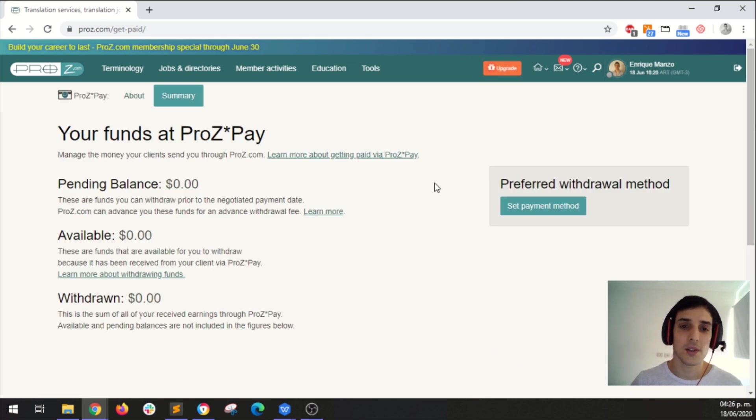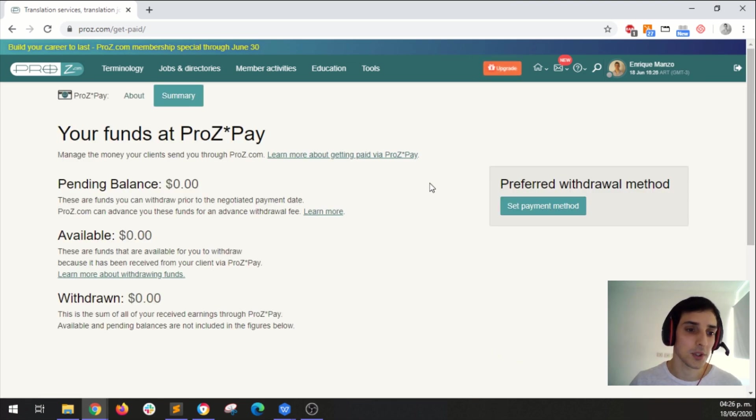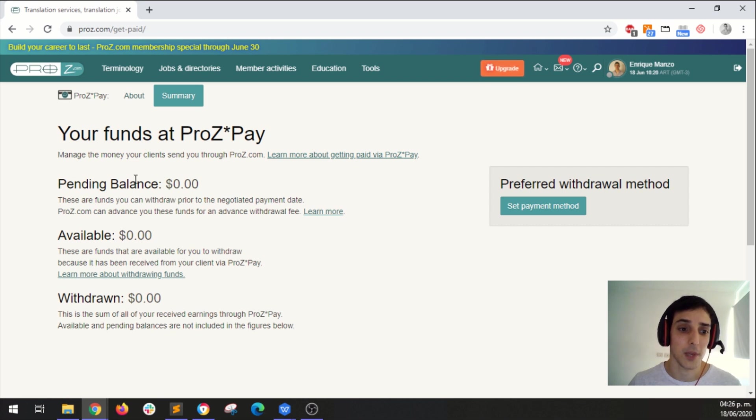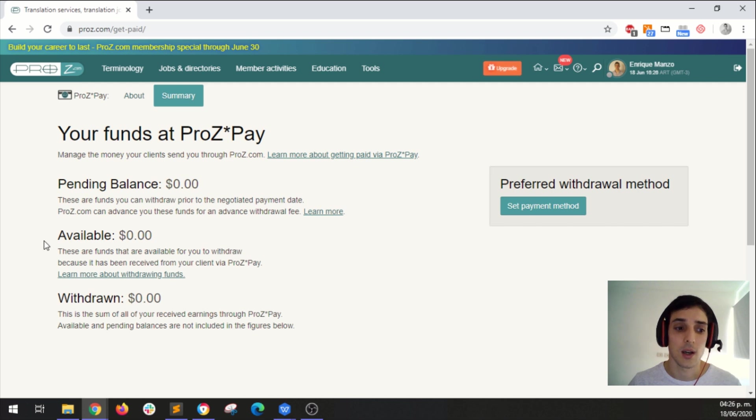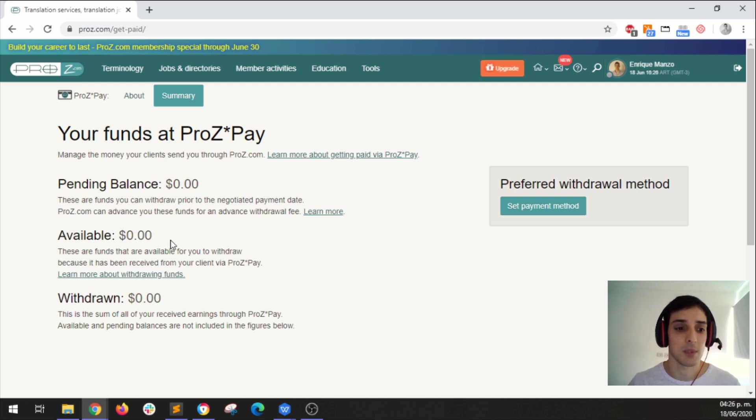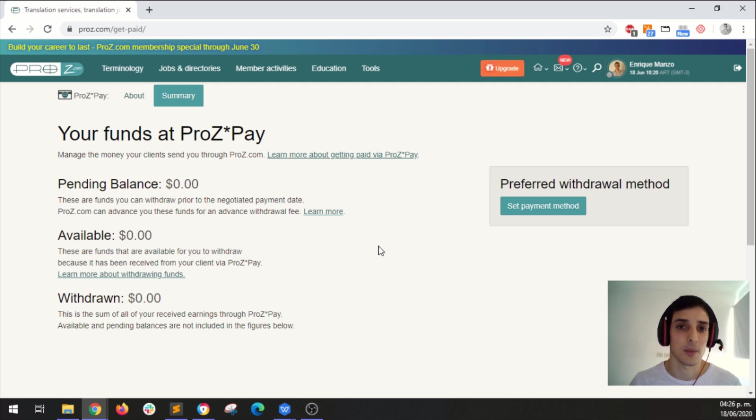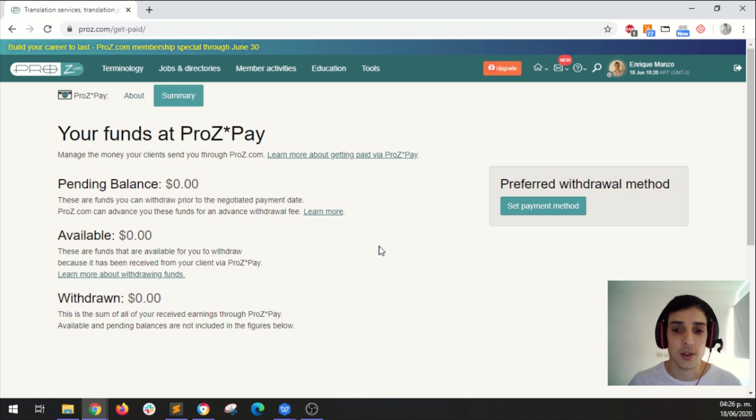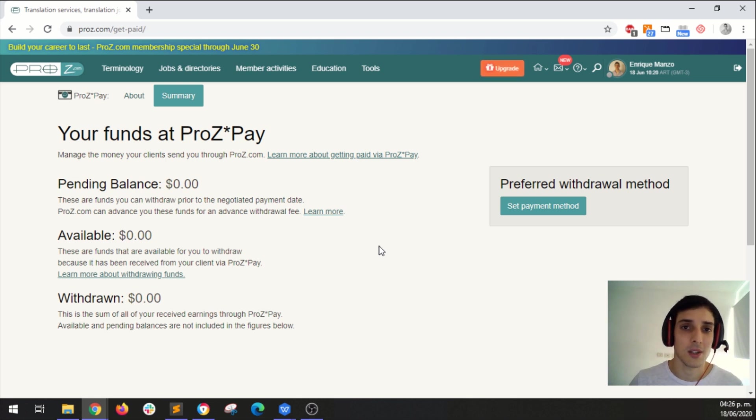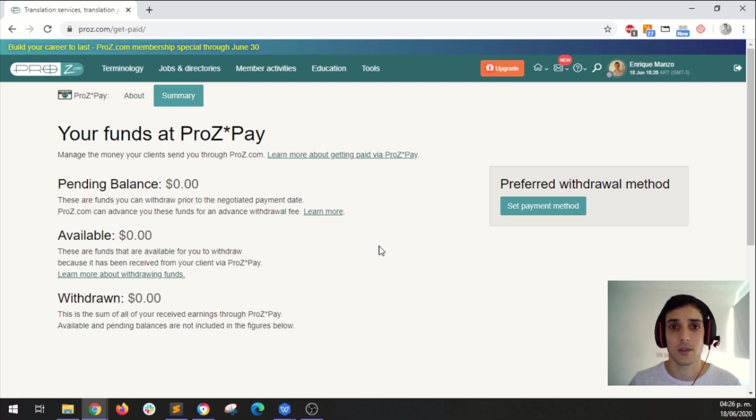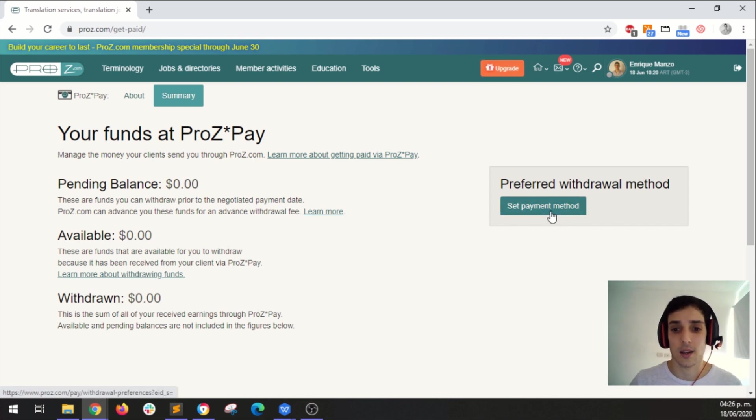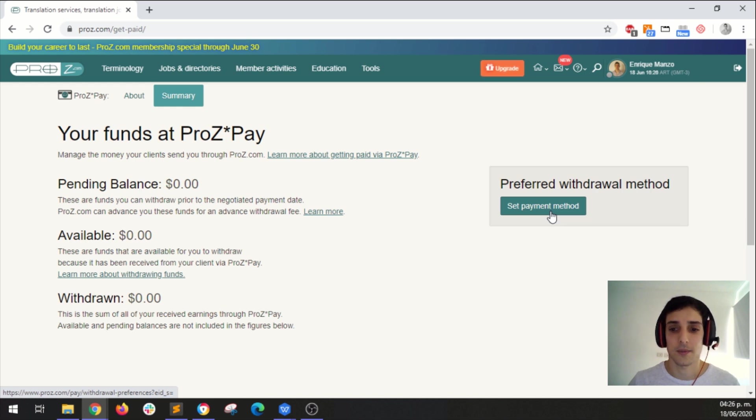So this is your ProzPay dashboard. Here of course I don't have any information, this is empty, my balance is empty, my available funds are empty because this is a new interpreter. So this new interpreter wants to set up their payment information so that they can get paid next month. To do that simply click here on set payment method.